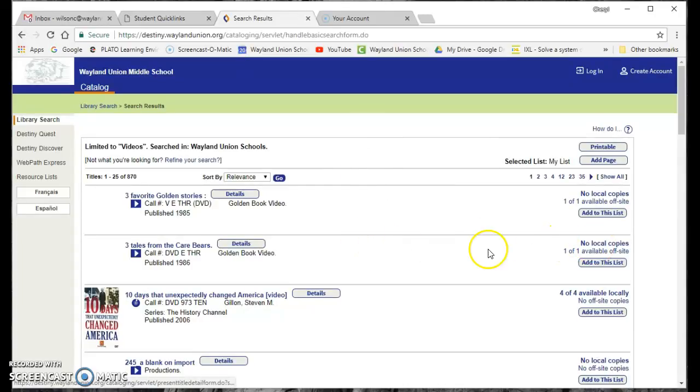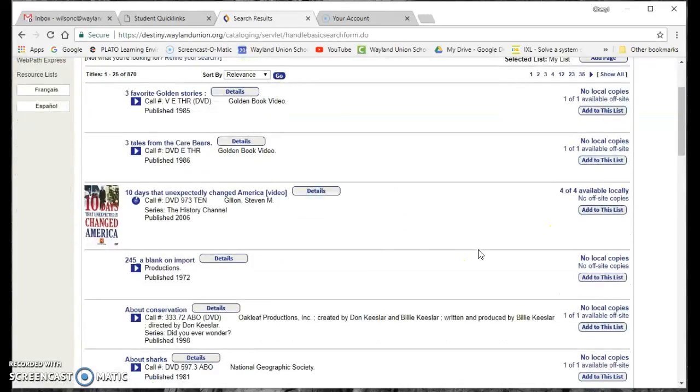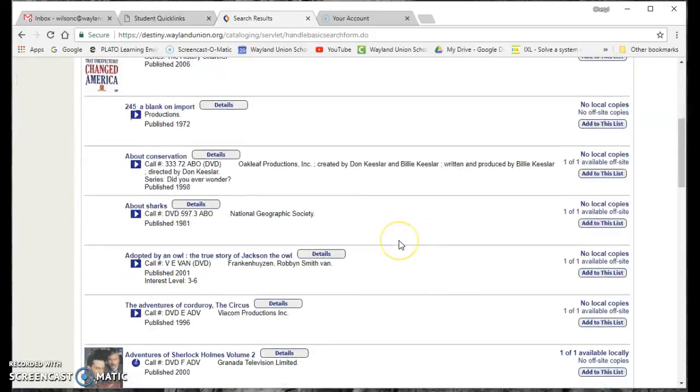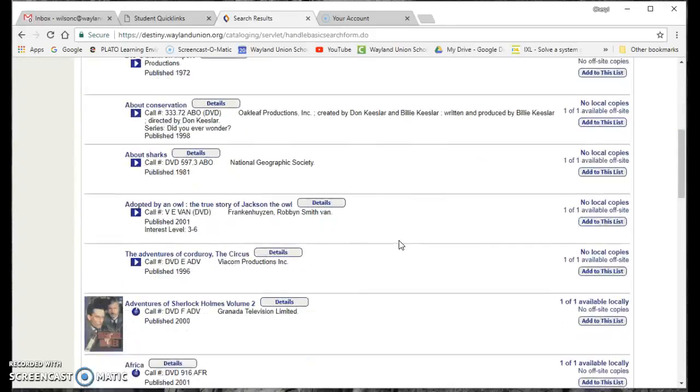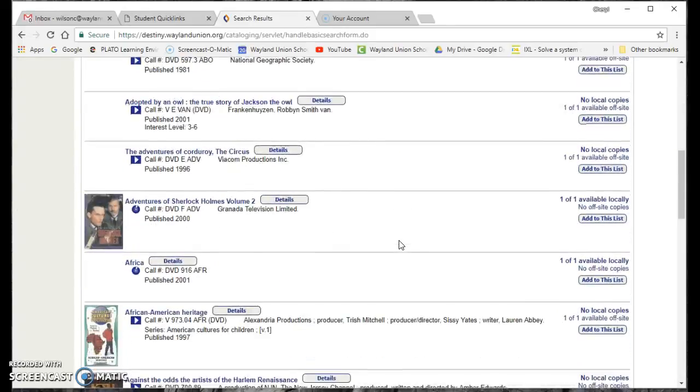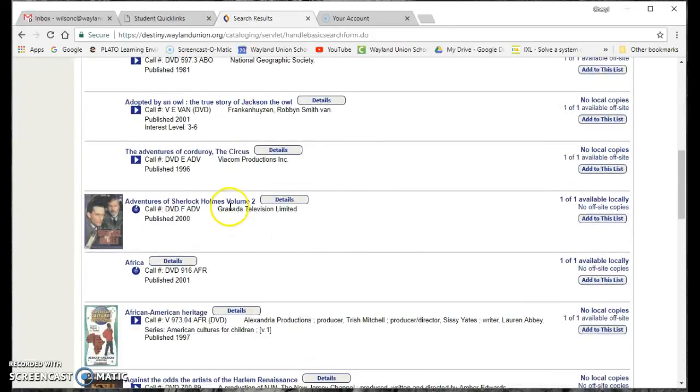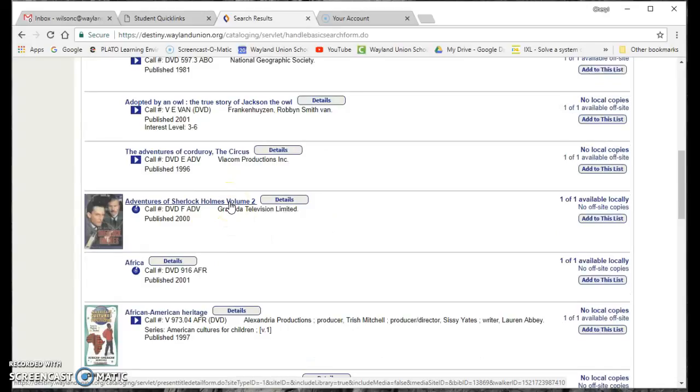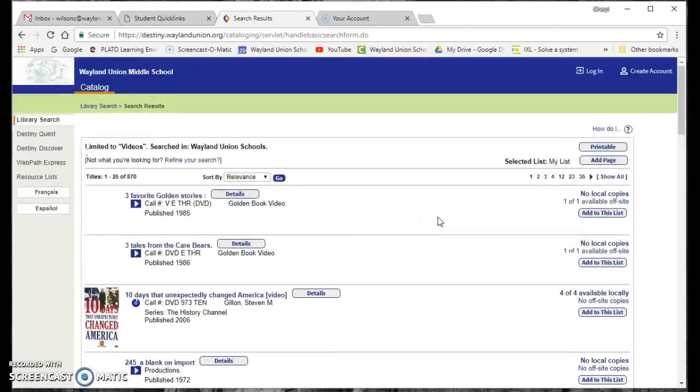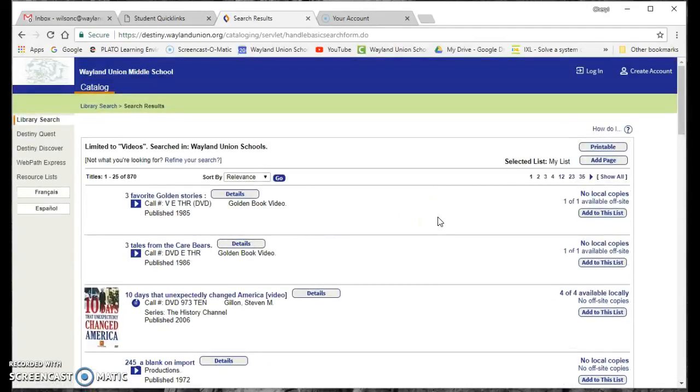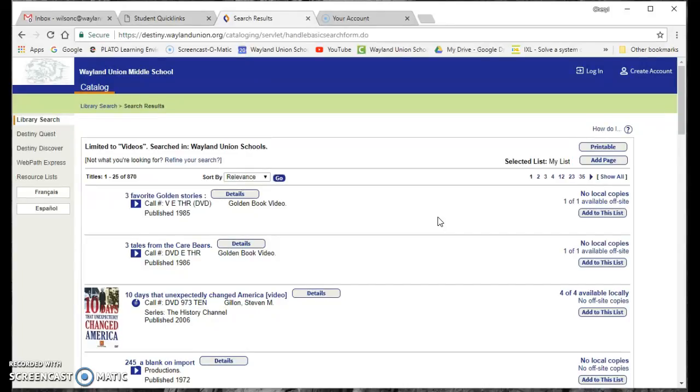Well, then you look like no local copies available. Here are some different options, The Adventures of Sherlock Holmes. So this hopefully can send you to a place where you can search for resources that we have available in our media center. If you have questions on how to do better searches, I'm sure people that work in our media center will be more than happy to help you. But hopefully this Take Two for Tech has helped you to find some great resources for your classroom.